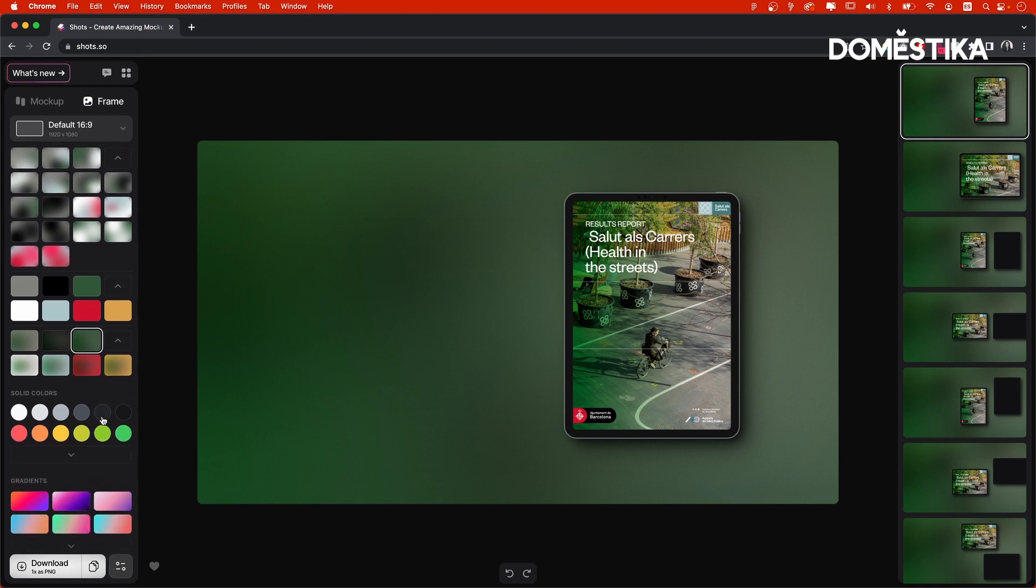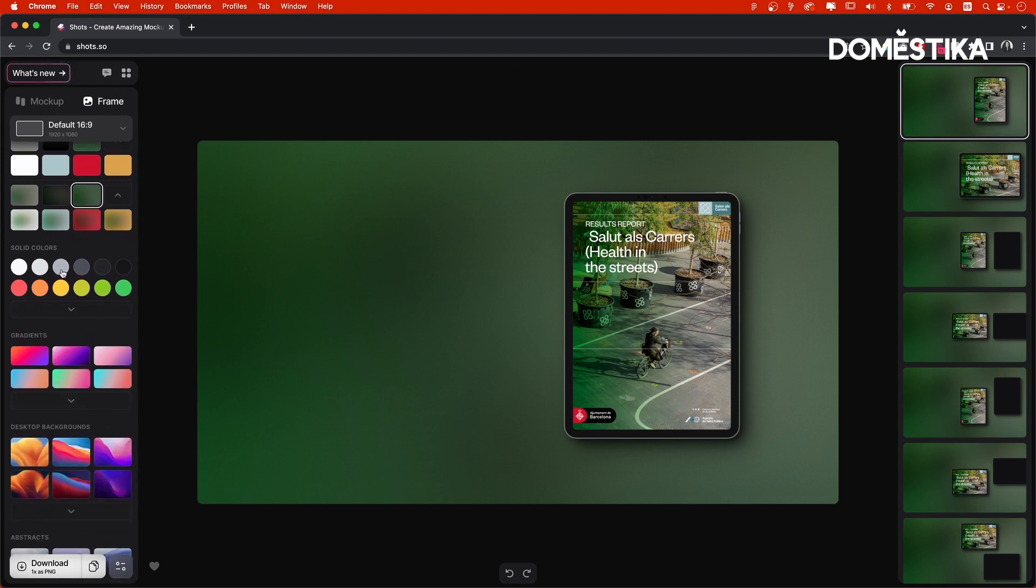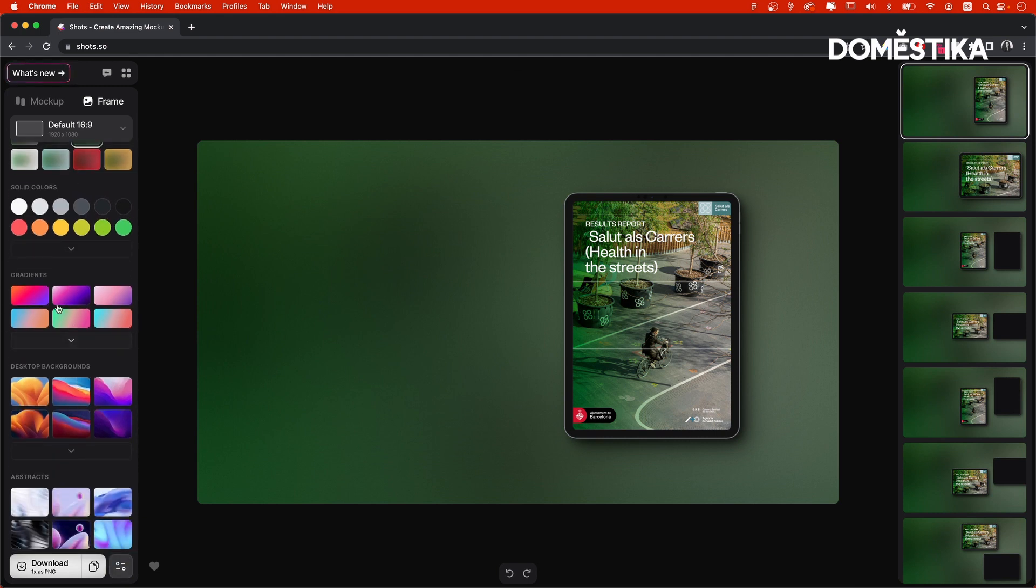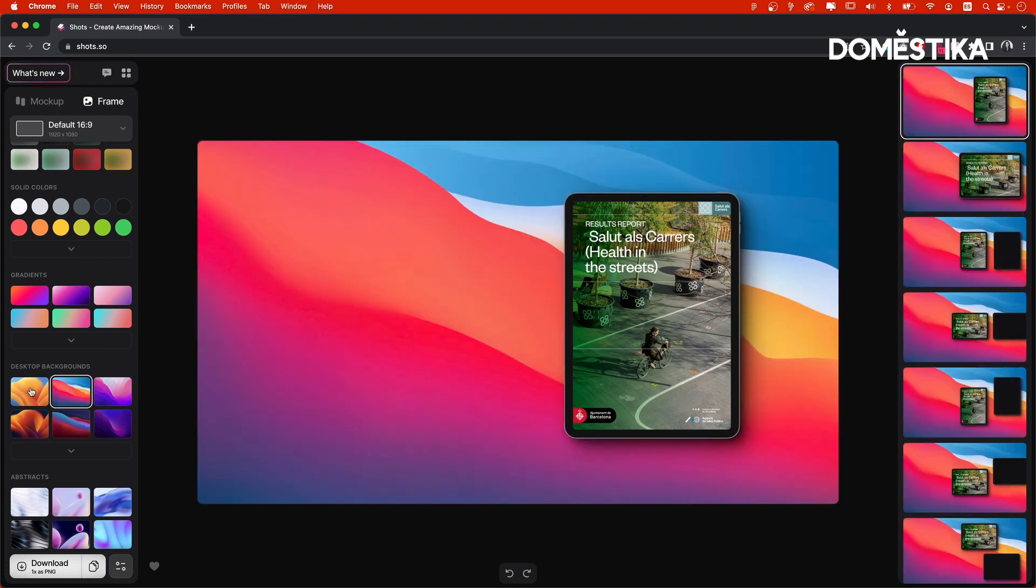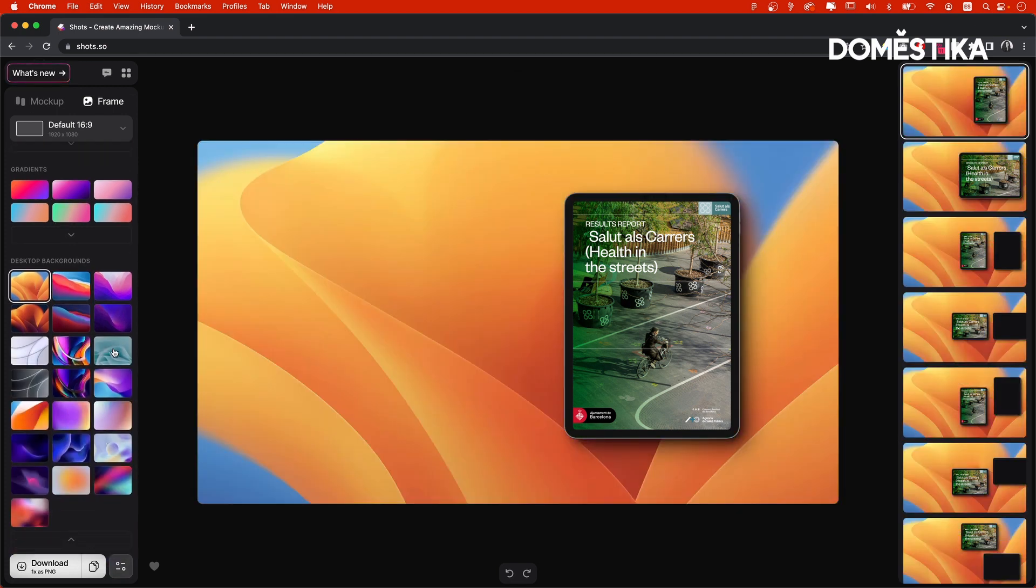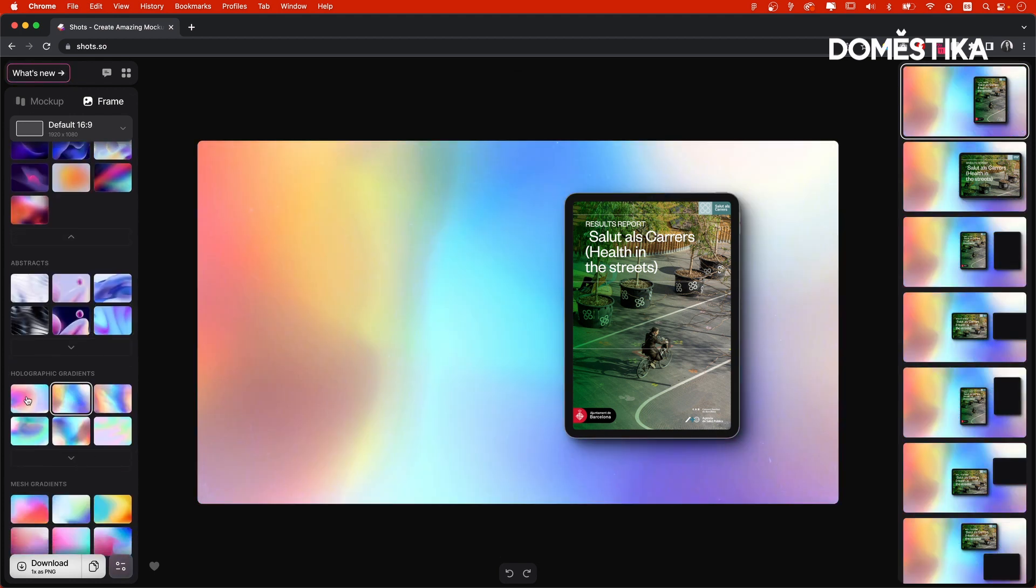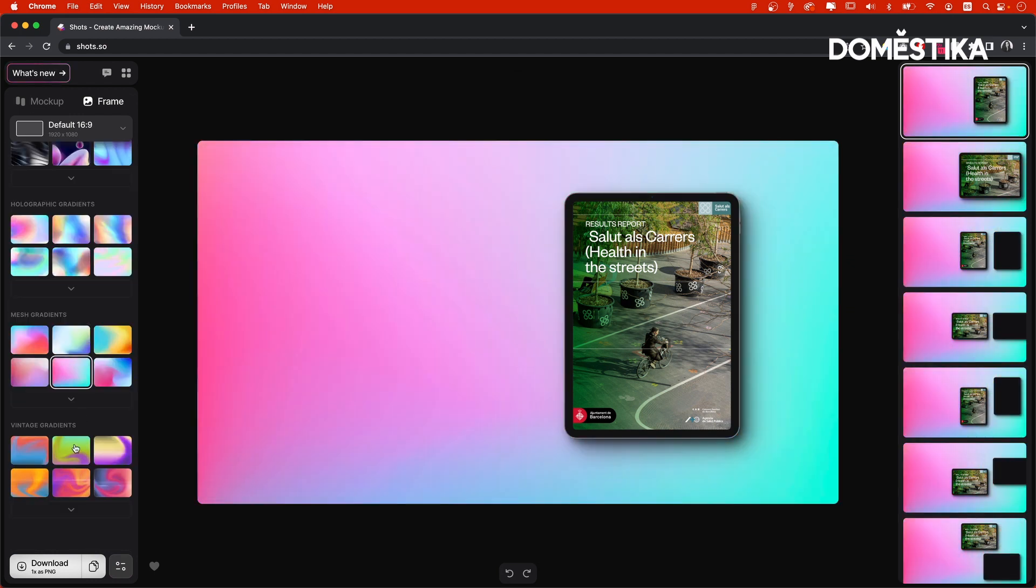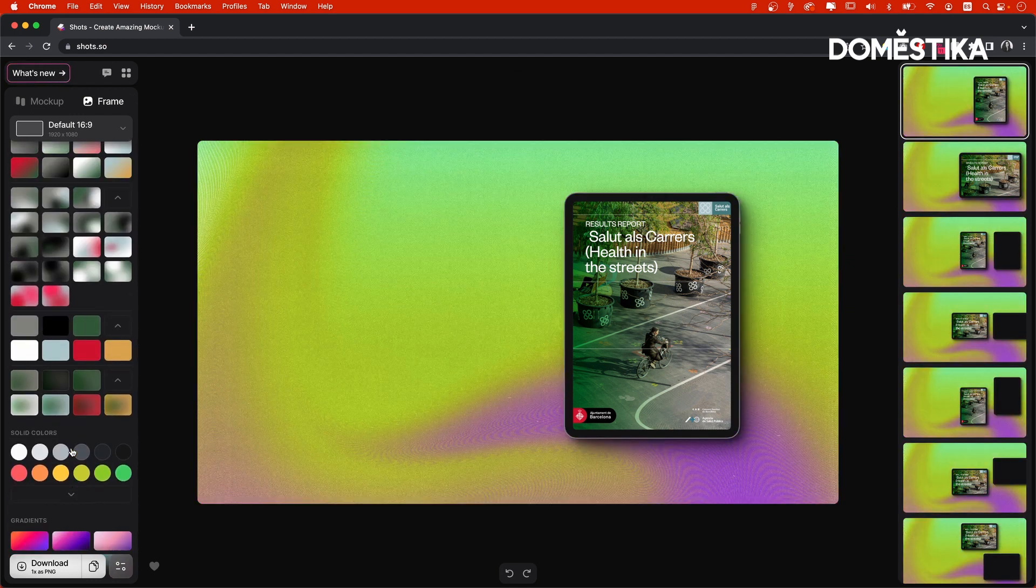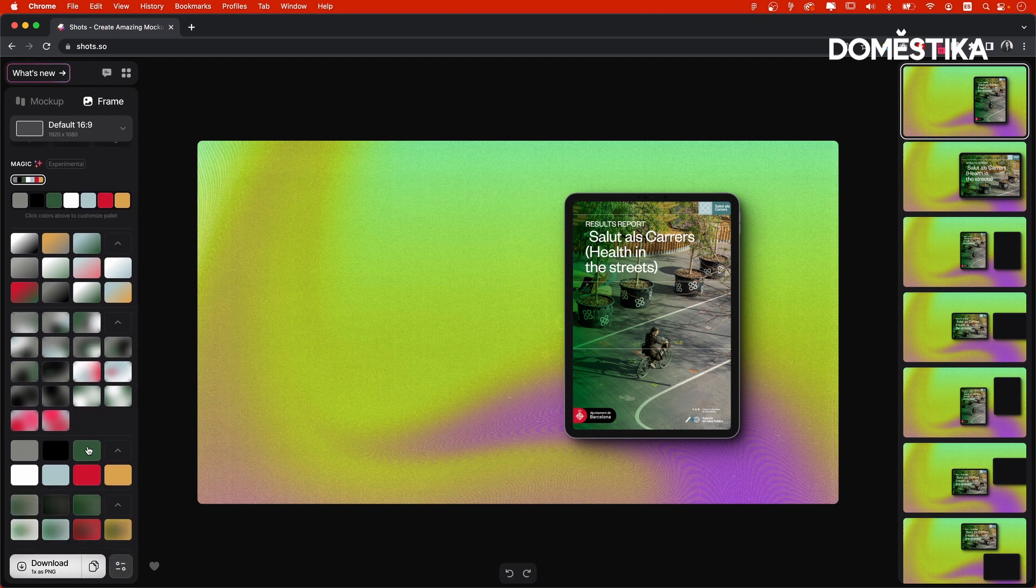And if you keep scrolling down, you will see a couple of other pre-made backgrounds. Again, there are solid colors, and you have some simple gradients, some abstract backgrounds. And you can expand each of the selections to see more. Most of them are really nice.